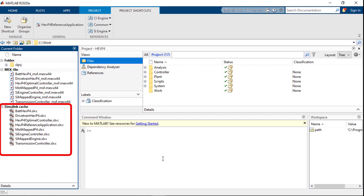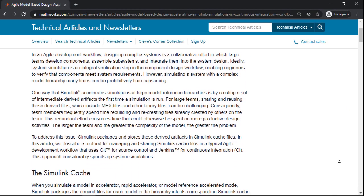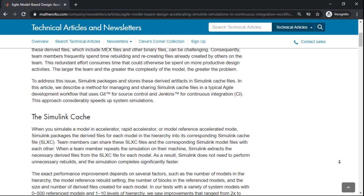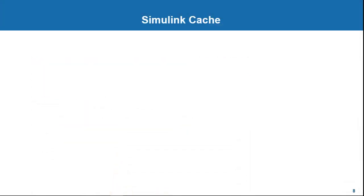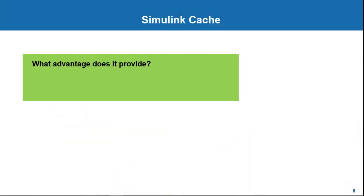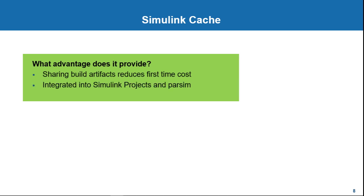This can be integrated into projects and source control systems. We have a technical article that talks about this and parsim workflows, for your reference. So in summary, Simulink Cache lets you share build artifacts that reduces the first-time cost to run simulations. Also, it can be integrated into Simulink projects and parsim workflows.